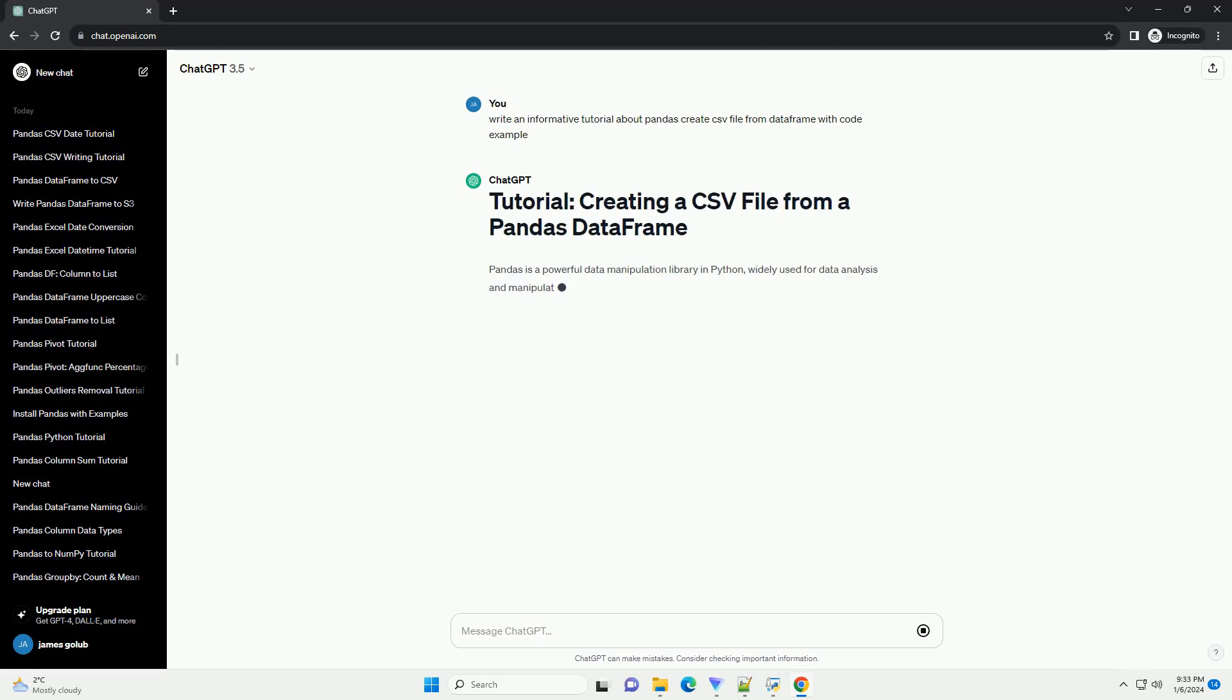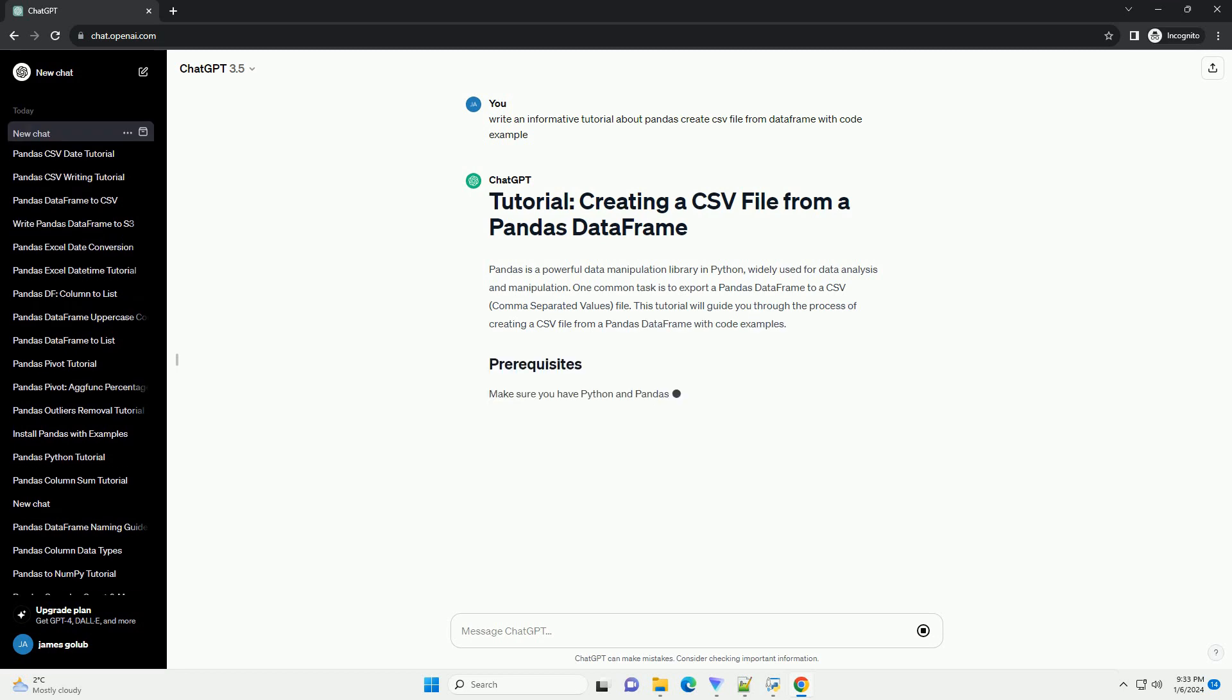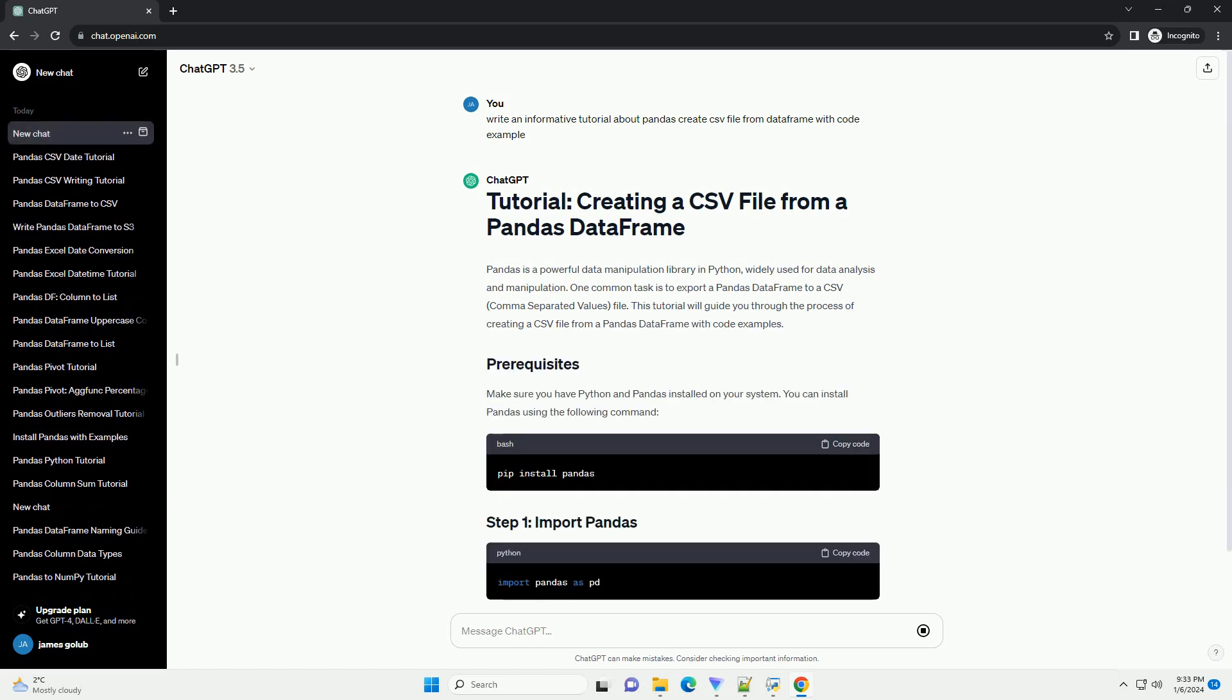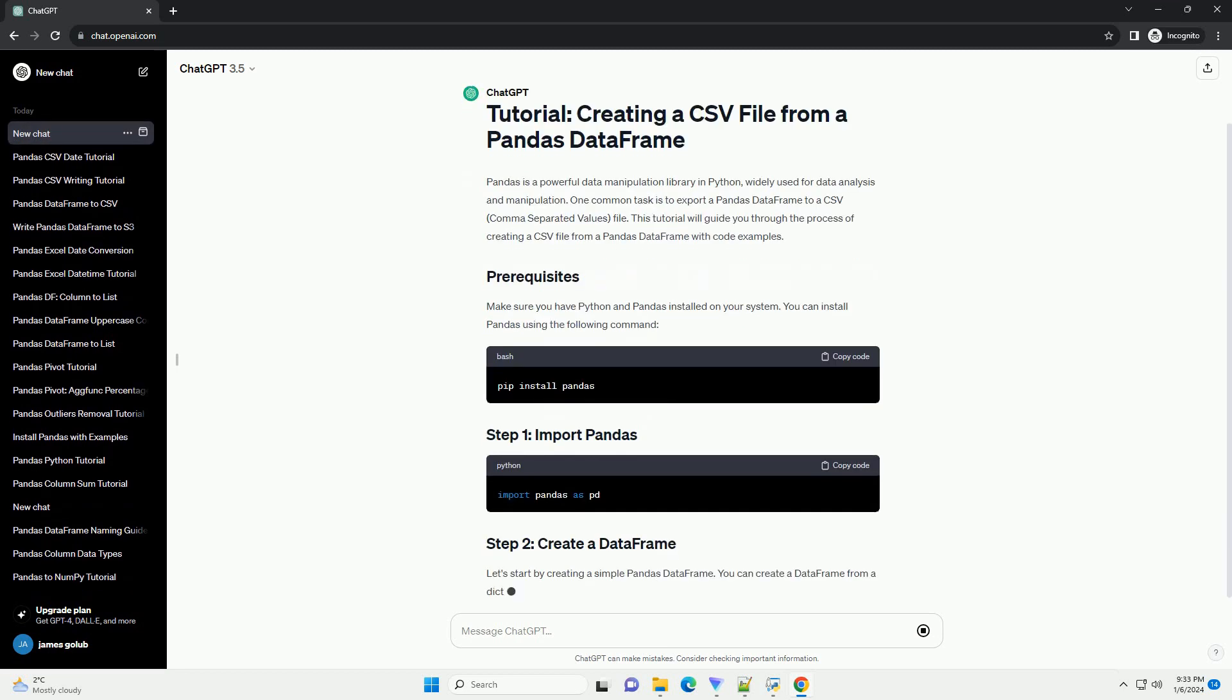Pandas is a powerful data manipulation library in Python, widely used for data analysis and manipulation.